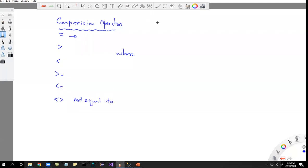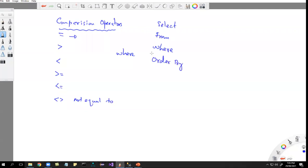The syntax of our SELECT statement is: SELECT ... FROM ... WHERE ... ORDER BY. In the WHERE clause we can use a comparison operator to compare two expressions that result in the same data type. If you want to compare a numeric value, you have to have a numeric data type on both sides.